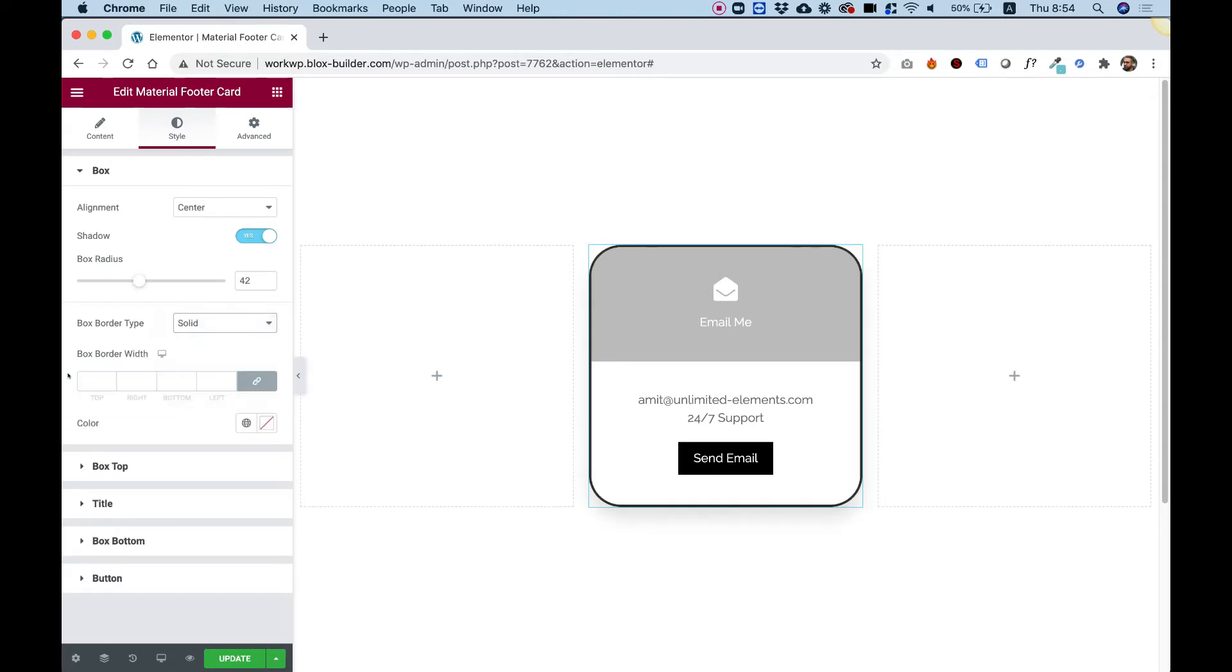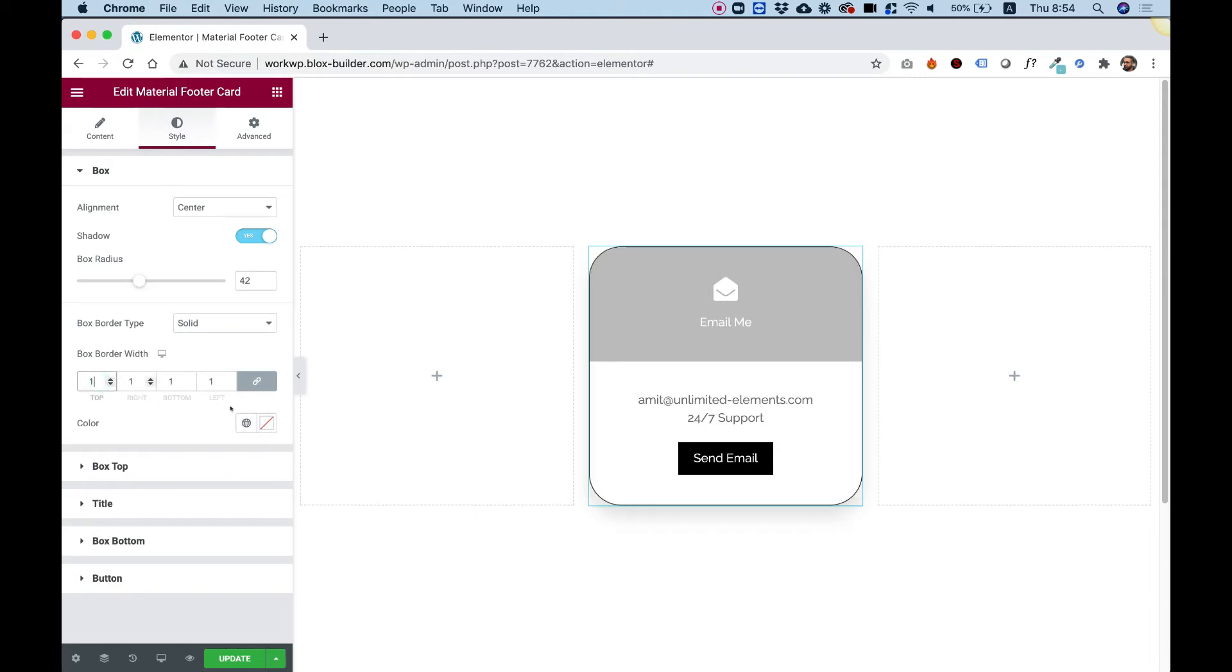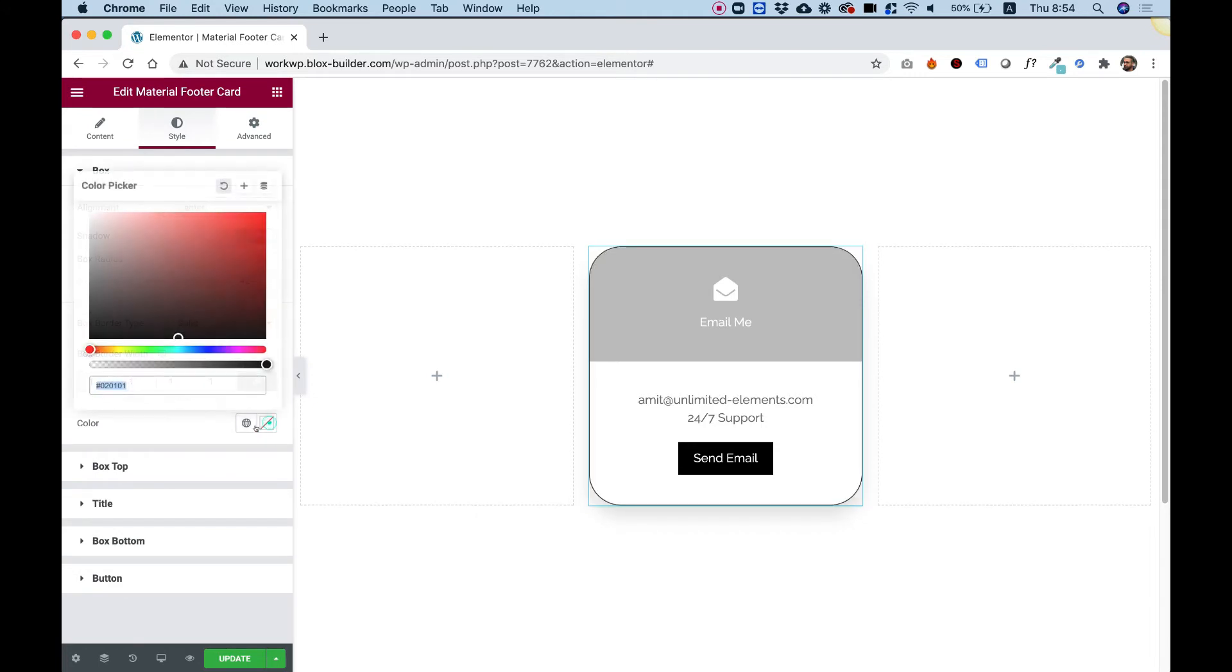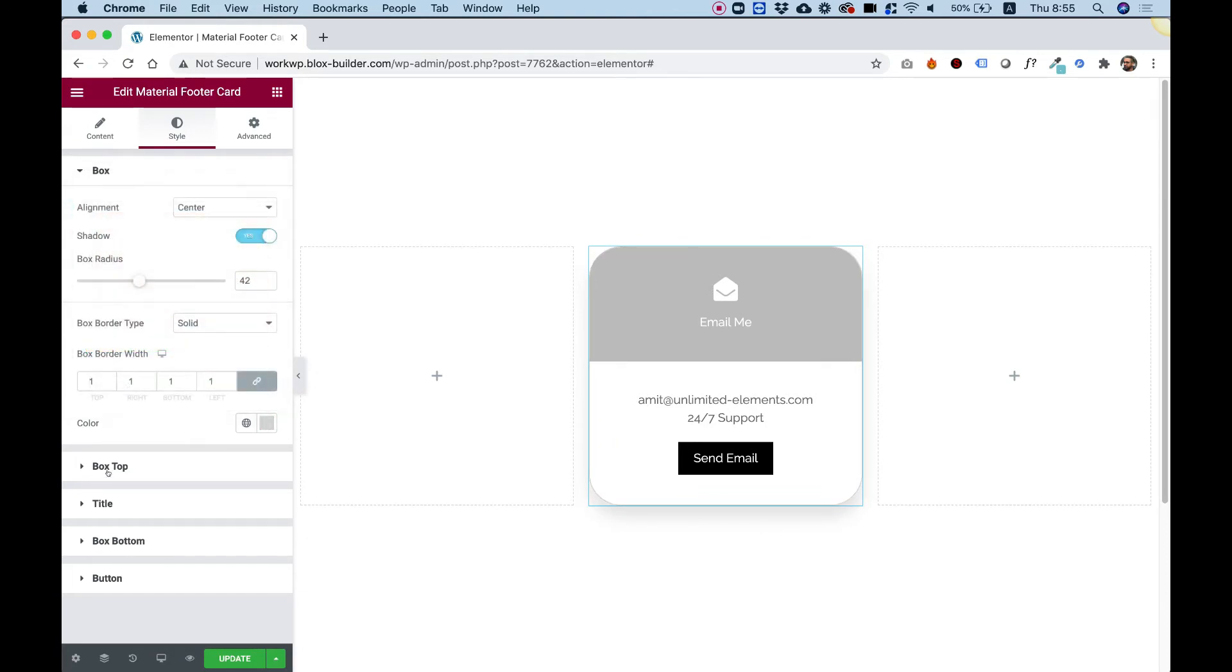So let's do solid. And for the width, I'm going to go for one. And for the color, I'm going to choose a really subtle gray over here. Awesome.